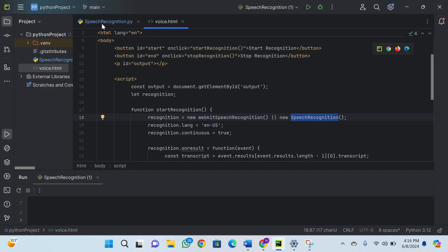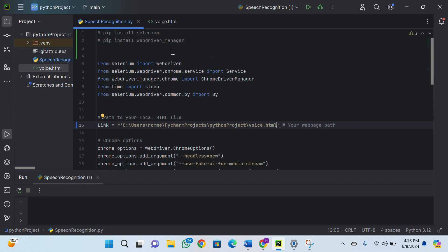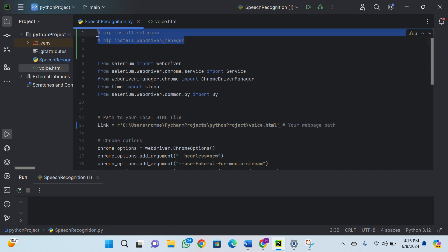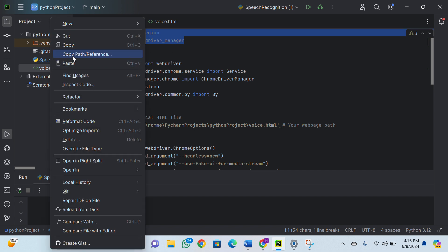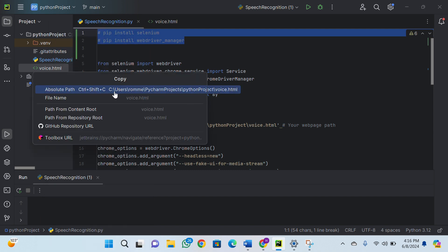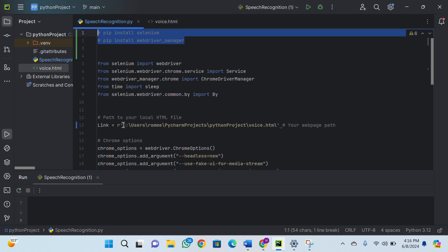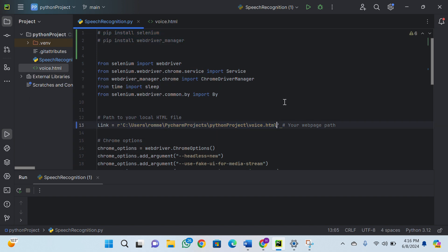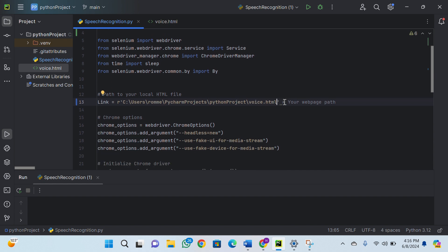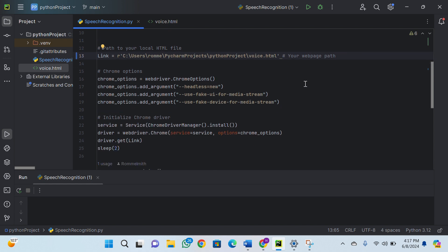Next we have our speechrecognition.py file. Before you run this code, you have to make a few changes. First, make sure you have installed these two modules — you can use these two commands to install them by copy-pasting them into your terminal or command prompt. After that, right-click on your voice.html file and click Copy Path Reference to copy the path. Then paste that path into the script. This script scrapes the voice.html web page and extracts the text from the output paragraph.